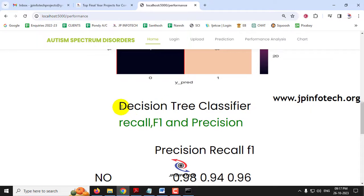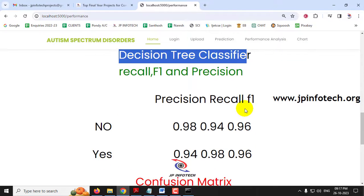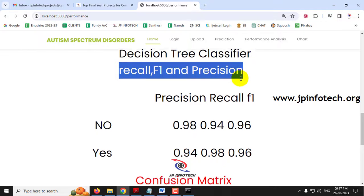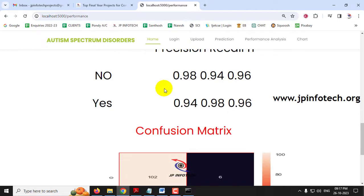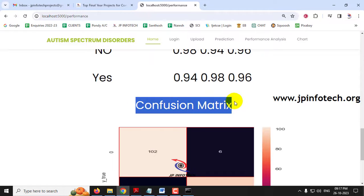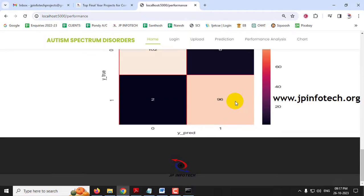Coming to the Decision Tree Classifier, it also contains the same performance analysis parameters — recall, F1, and precision values for both cases No and Yes — and you can see the confusion matrix with the true and predicted labels for both classes 1 and 0.